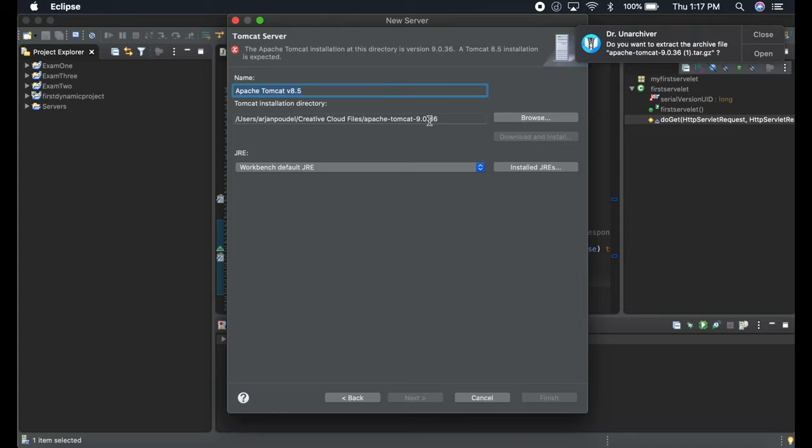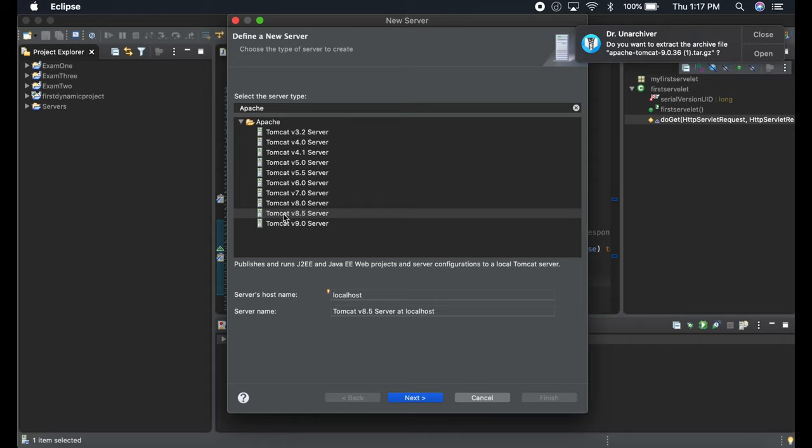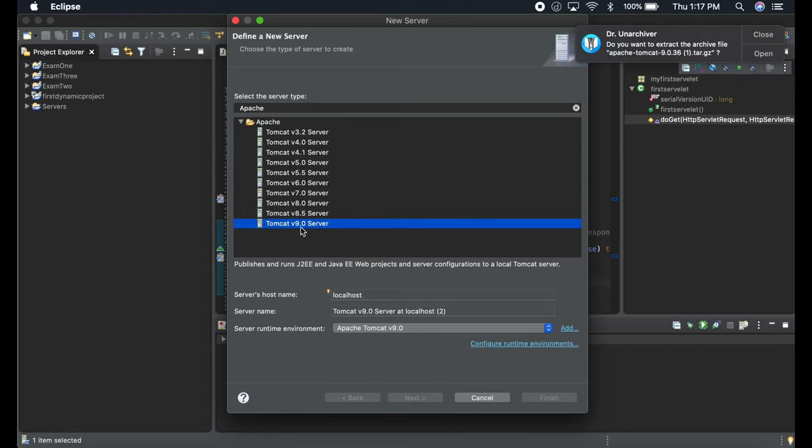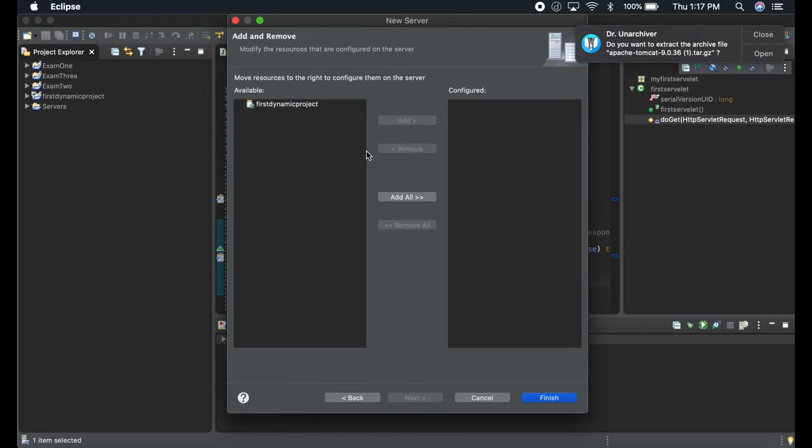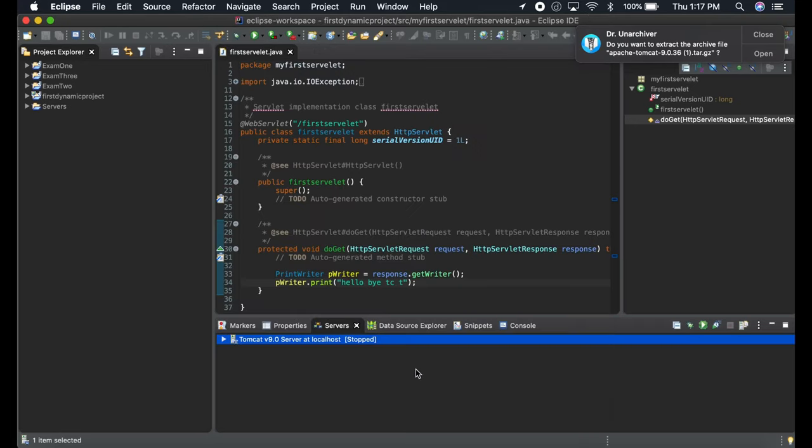Once you do that, it's going to say Finish. I have Apache 9.2, but if I put it under 8.5, it will show an error. In your case just finish it. When you finish it, the Apache server will be on the configured site.